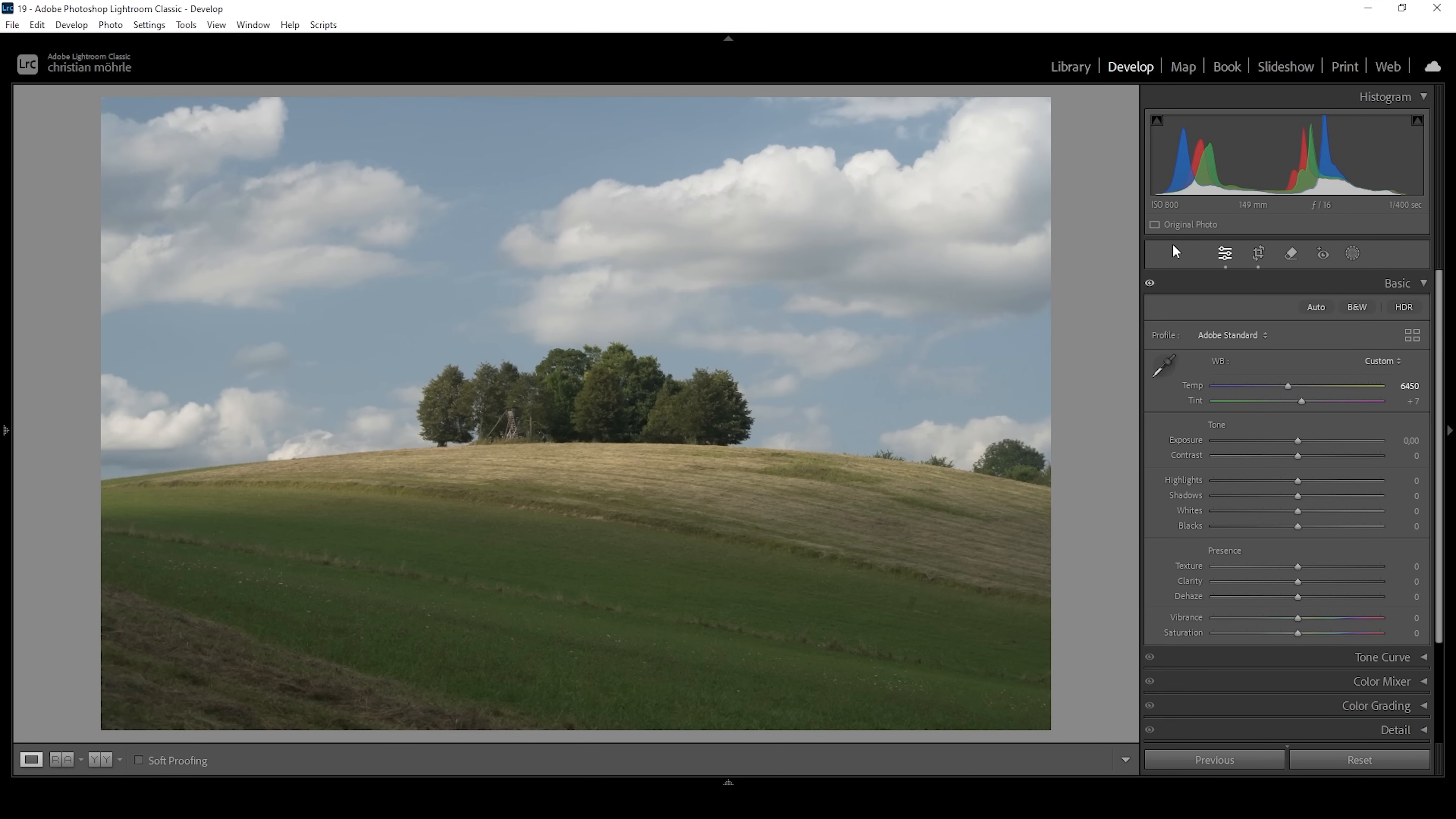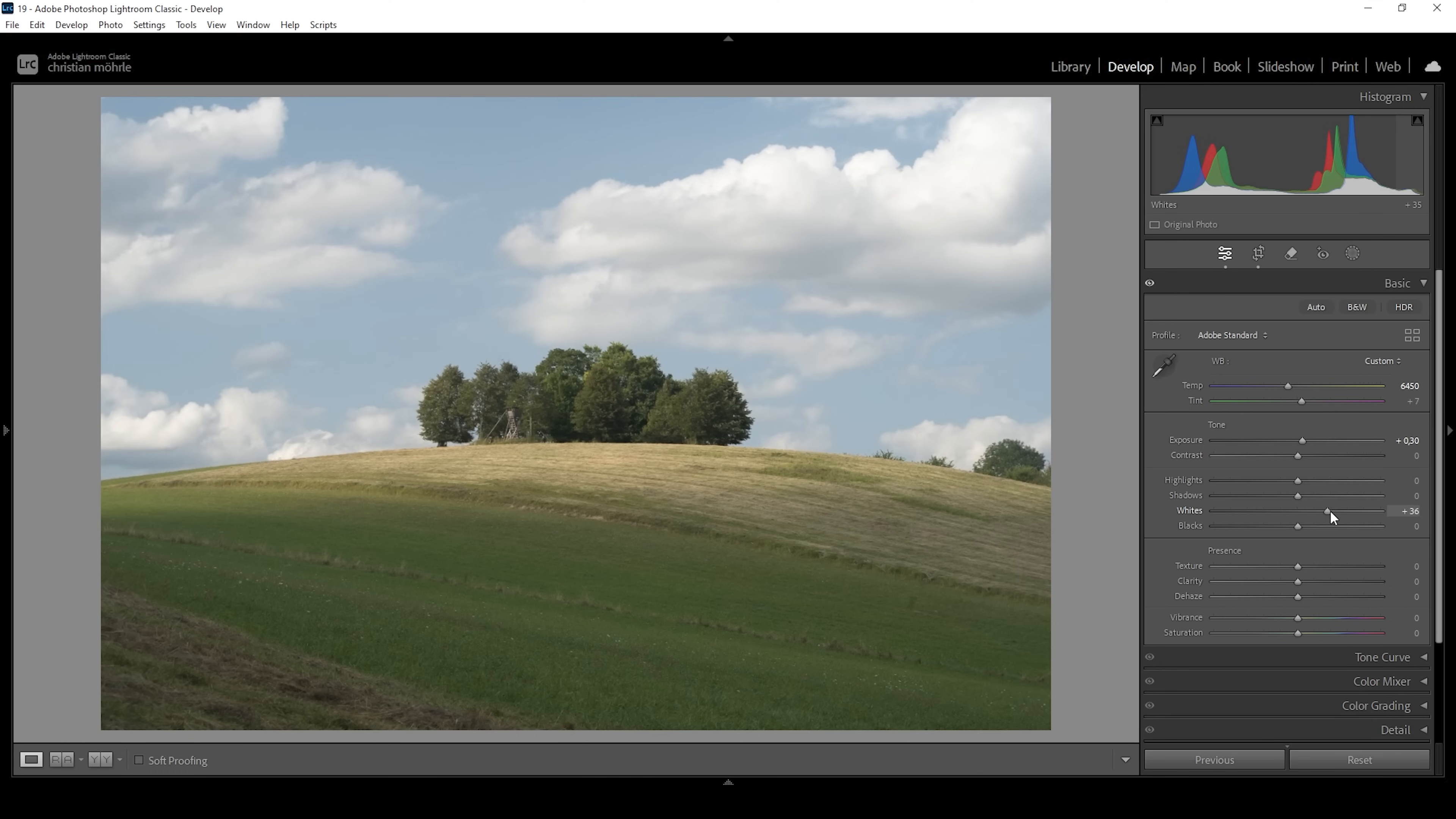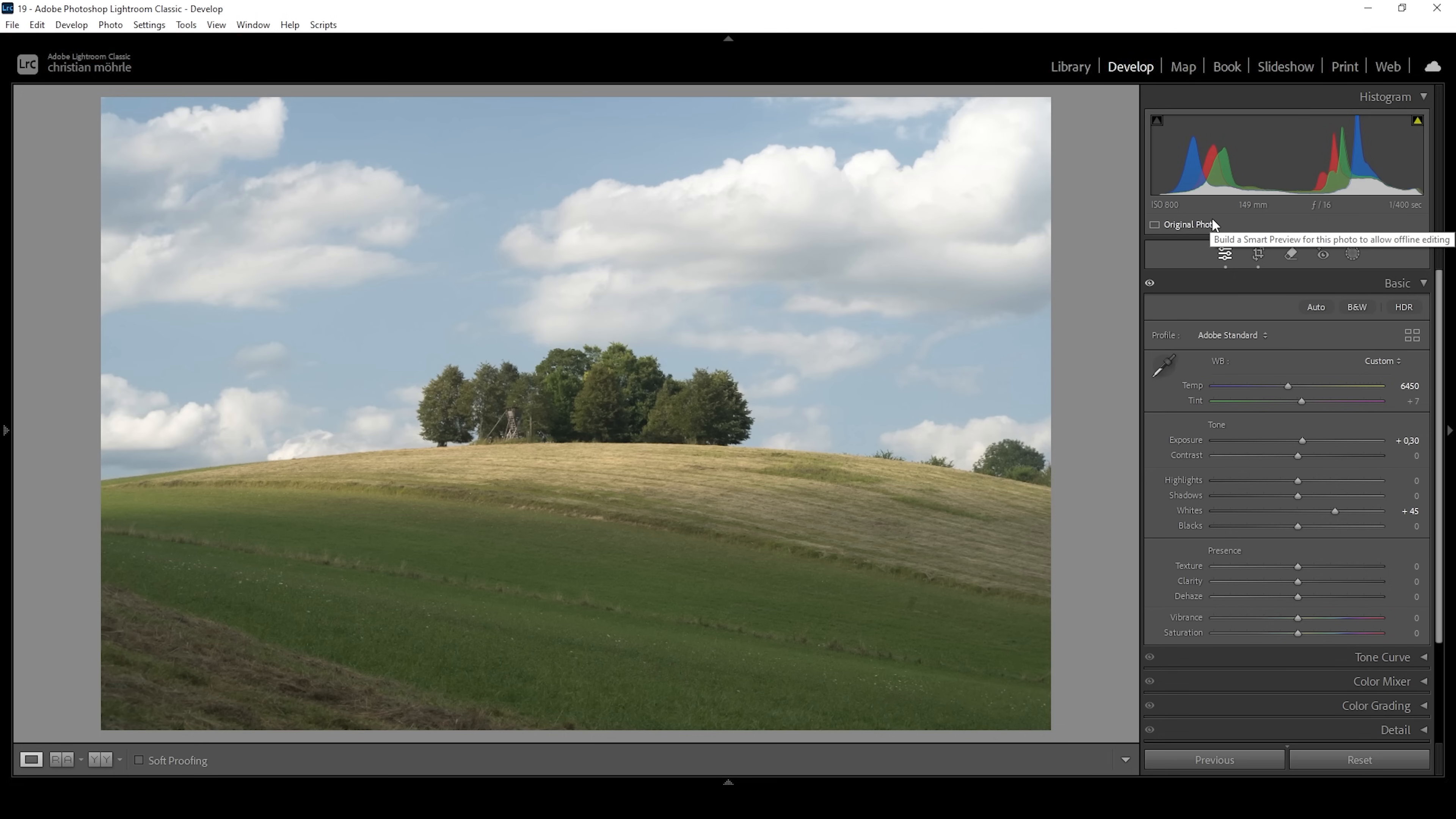Now for the exposure, looking at this histogram, you can see it's pretty well exposed without over or under exposure. Still, I want to make the shot a little brighter by bringing up the exposure. I'm also going to bring up the whites quite a bit because I want to give this image punch, and increasing the whites helps push the histogram in a brighter direction.